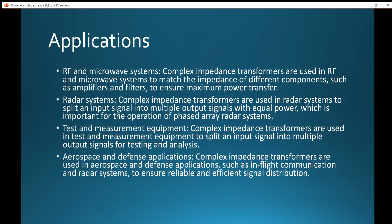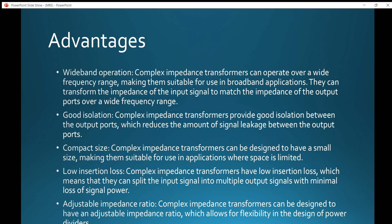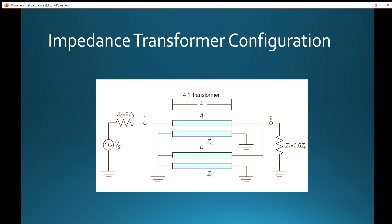This has been an overview of complex impedance transformers and their use in radars and microwave systems. The major disadvantages are non-linear distortion, limited power handling, high cost, and design complexity. The advantages include wideband operation, good isolation, compact size, low insertion loss, minimal loss of signal power, and adjustable impedance ratio.